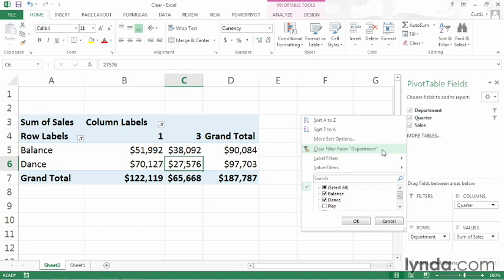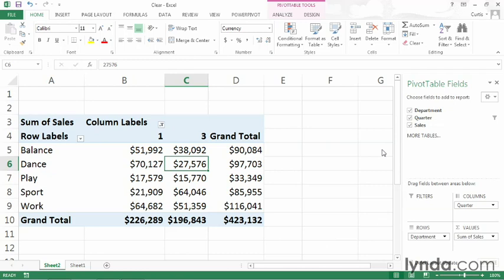If I were removing the field from quarter, it would say clear filter from quarter. So I'll go ahead and click that. And when I do, all of the departments appear in the pivot table.